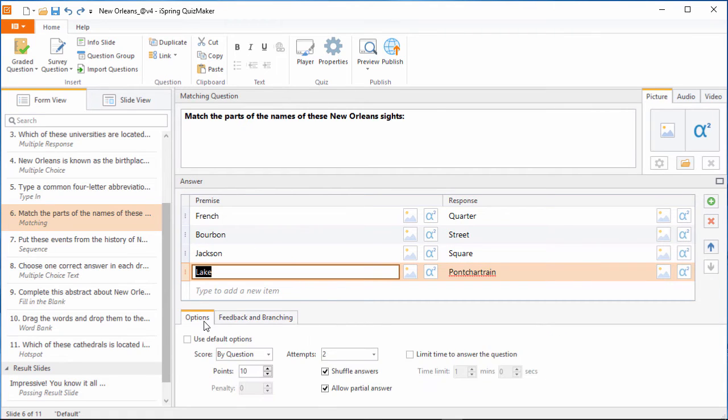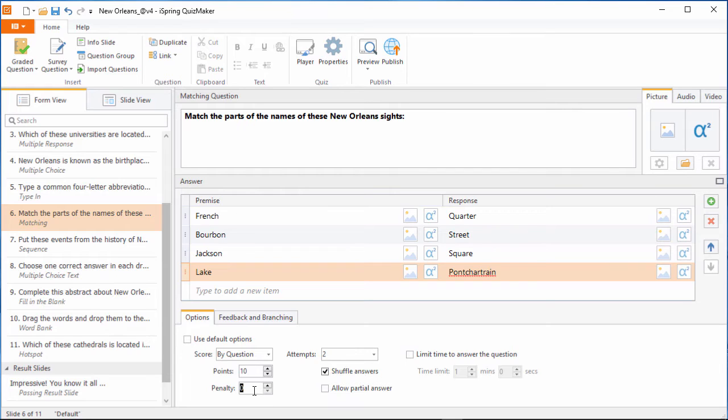Down here in the options, you can assign a penalty if the question isn't answered perfectly, or allow a little leeway with a partially correct answer. For example, someone might match just one or two of the pairs and get partial credit.